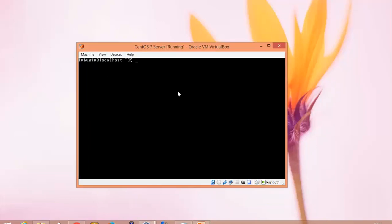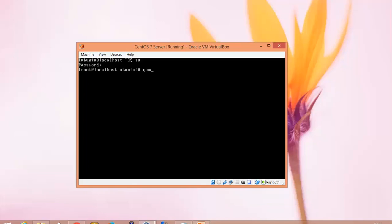Now I have been logging in with root. We need to first install wget. Type: yum -y install wget. This is to install the wget.